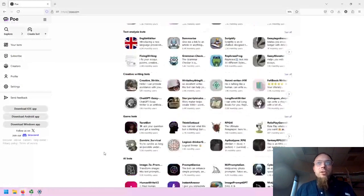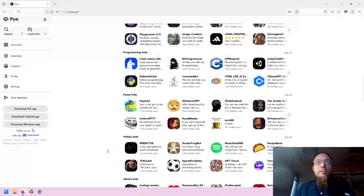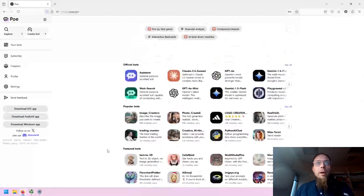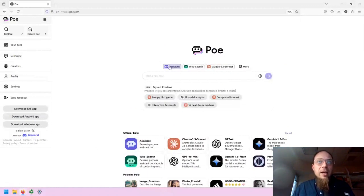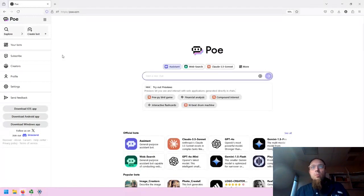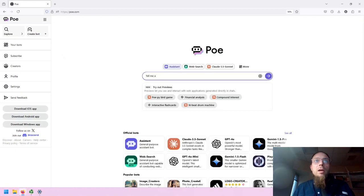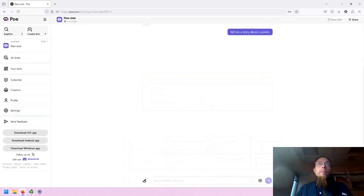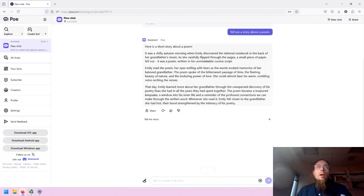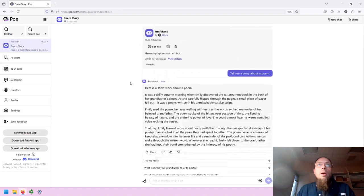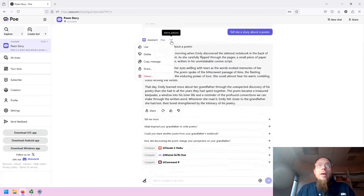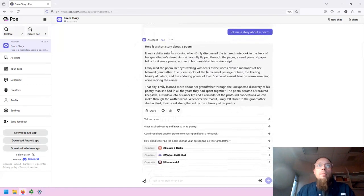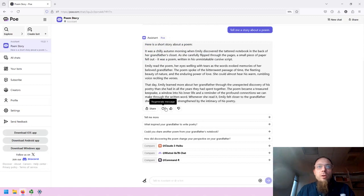So there is quite a lot in Poe, and it is fairly overwhelming. But let's start with just using the basic Poe assistant, and we'll see what happens when we use this. Tell me a story about a poem. Now, it has created a short story about a poem. Note that this prompt response is in plain text. Underneath, you can share the response, you can have it regenerated, and you can like and dislike.